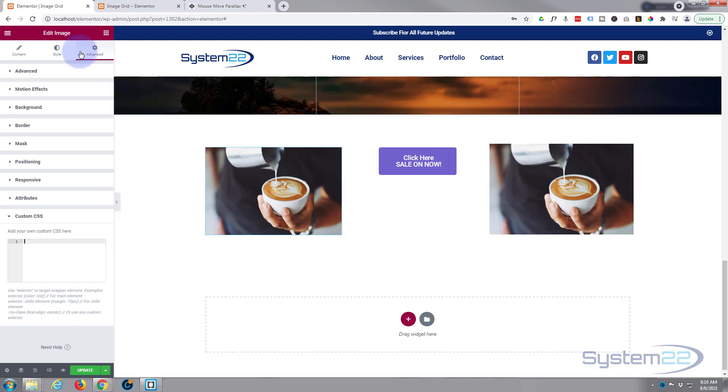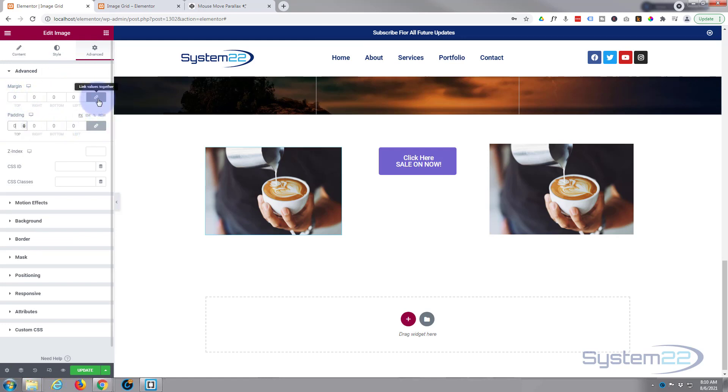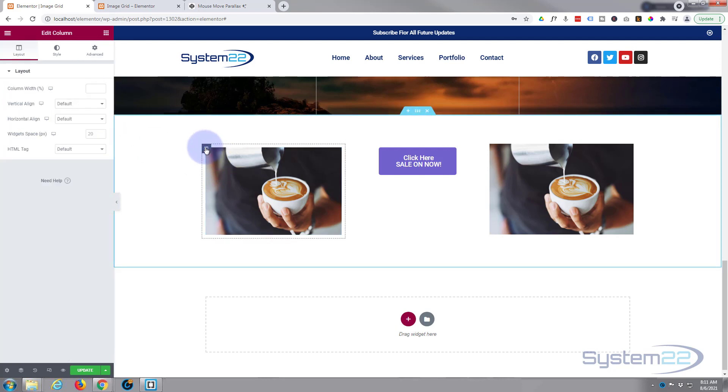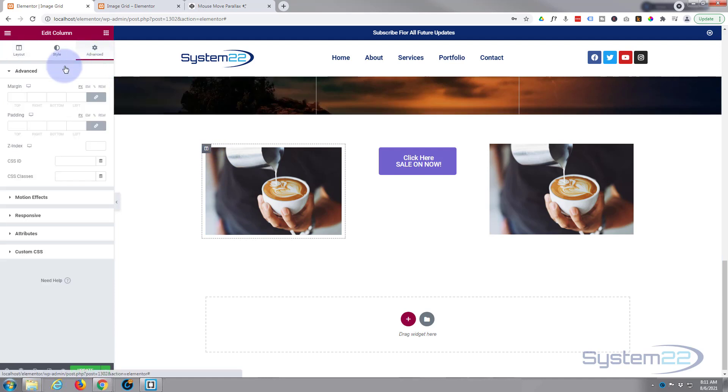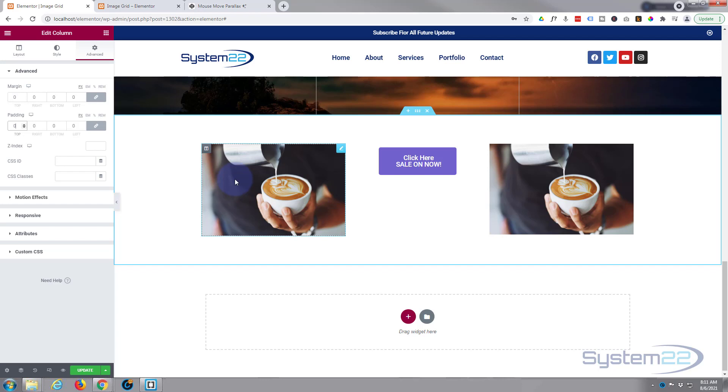So before we write our CSS, let's go into our advanced panel on the image. Make sure there's no margin or padding there by putting a zero in both. As long as that chain is checked, it'll do all four at once. Then we'll go into the column, the little dark tab there on the top left, and do exactly the same. Going to go over to advanced, margin and padding, put a zero in there. We're taking up the full width of our column there.